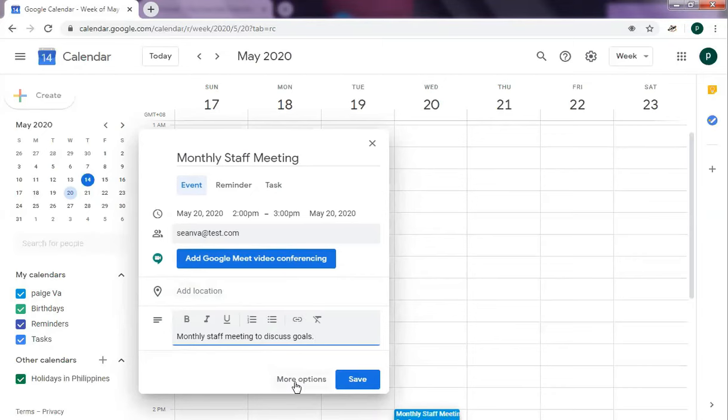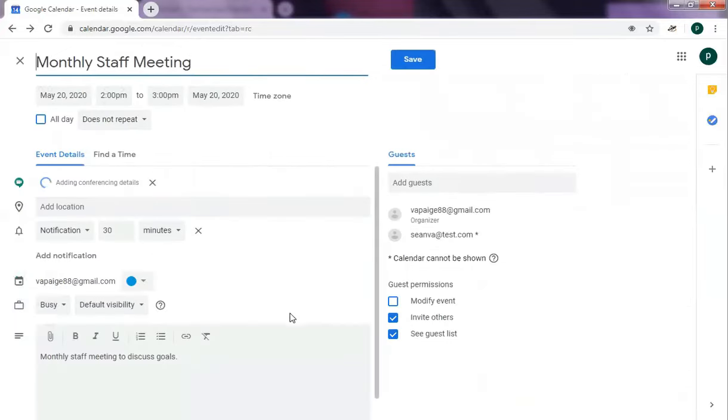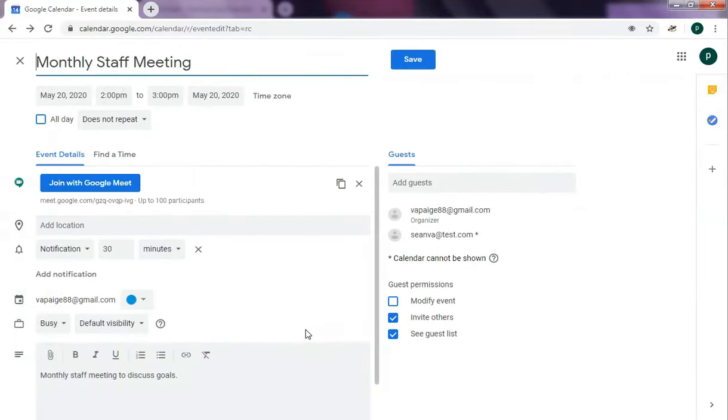You can save it right away, or we can also check what other additional options we have. If you click on more options, your page will expand to give you additional information.